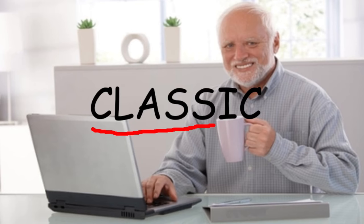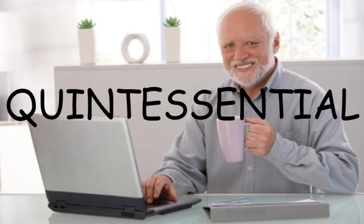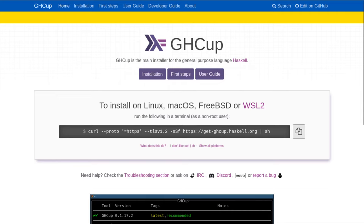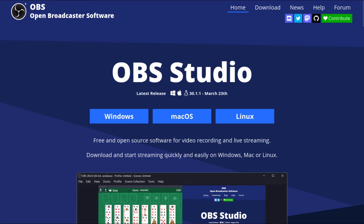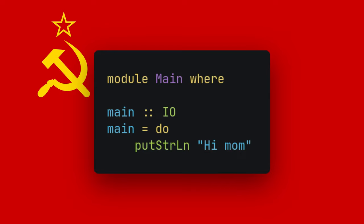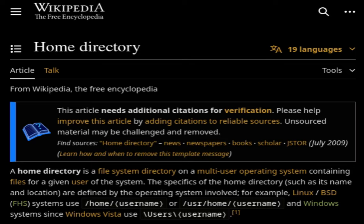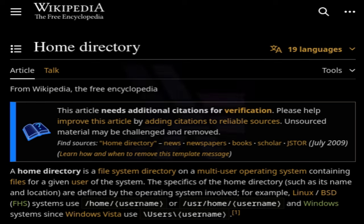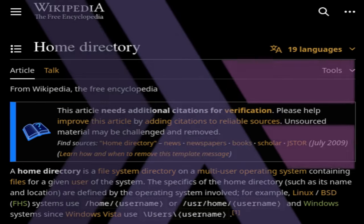So I first did the classics, I mean, the quintessentials: download the Haskell compiler, notice I didn't install OBS, make a hello world program, notice you was in your home folder and now your home folder is a Haskell project.